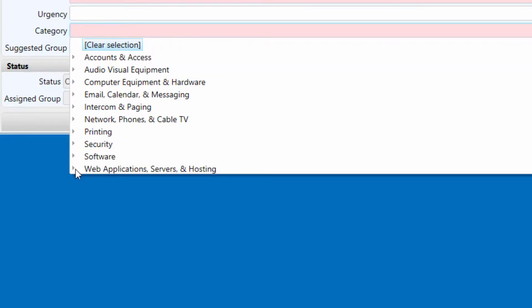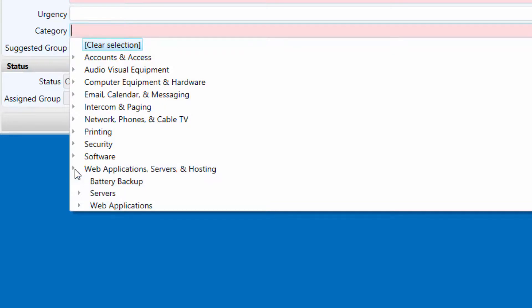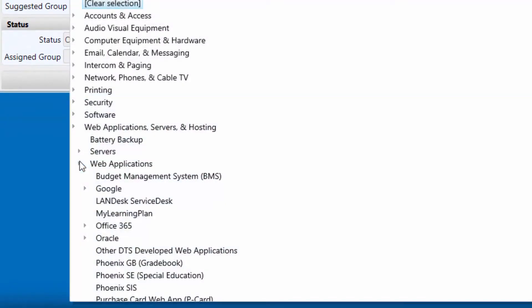Web applications, servers, and hosting. The last and one of the larger categories is web applications, servers, and hosting. Web applications are typically online systems that are accessed over the web. When you are having trouble with a web application, expand the list and select the web application that relates to the system you are having issues with. If you are unsure or don't see the web application, simply select the top level web application category.